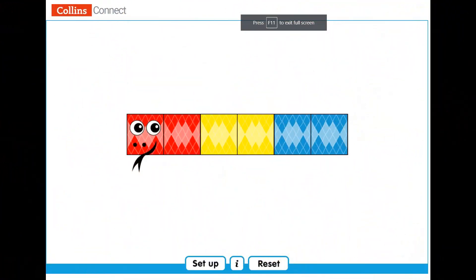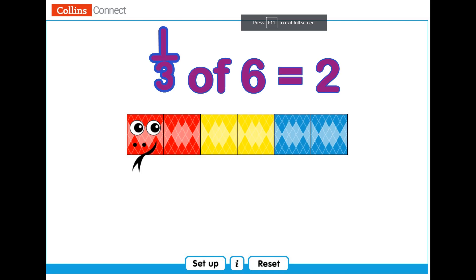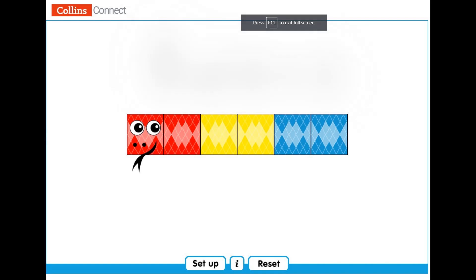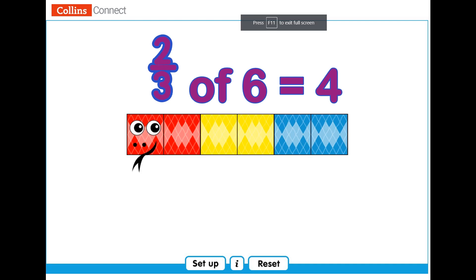Now we have a snake that has been divided into six equal parts, and each third is a different color. How many squares are there in one-third of the snake? Very good! Each third has two squares, so one-third of the snake is two squares. How many squares are there in two-thirds of this snake? If one-third is two squares, two-thirds is four squares! Fantastic!